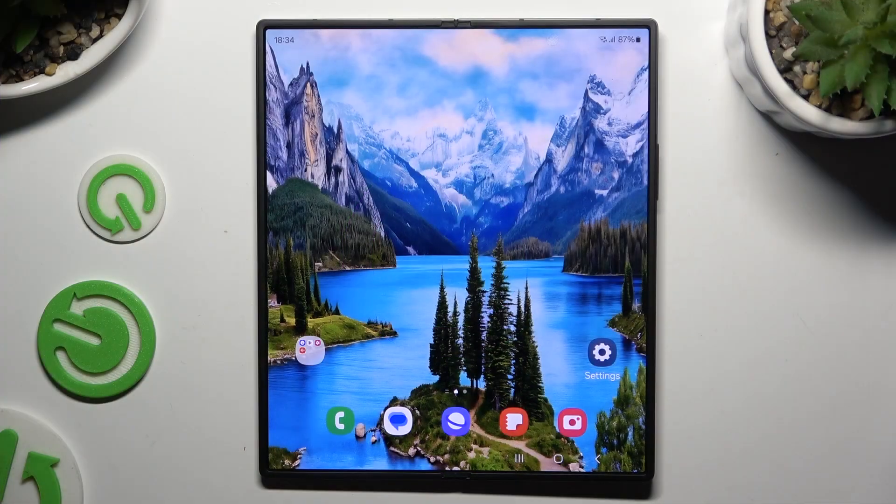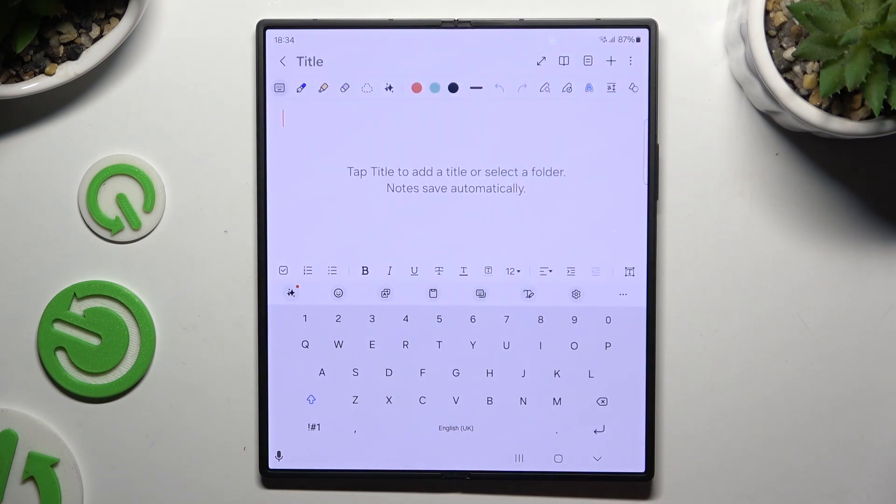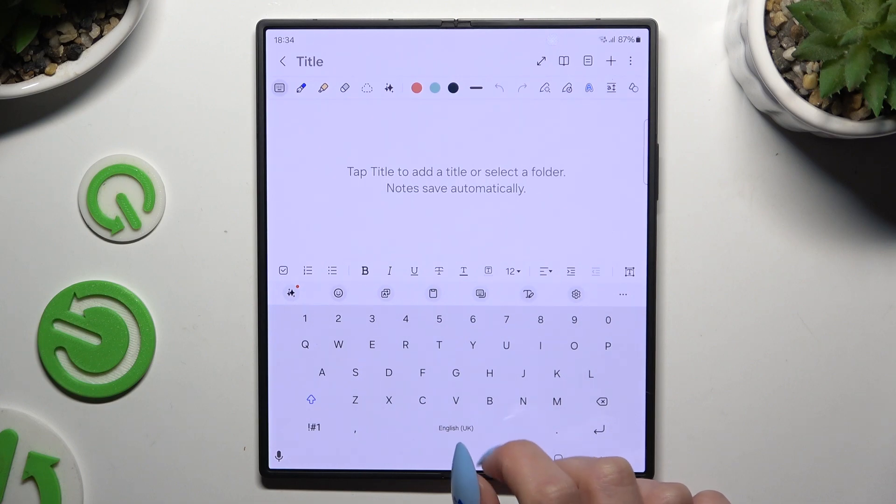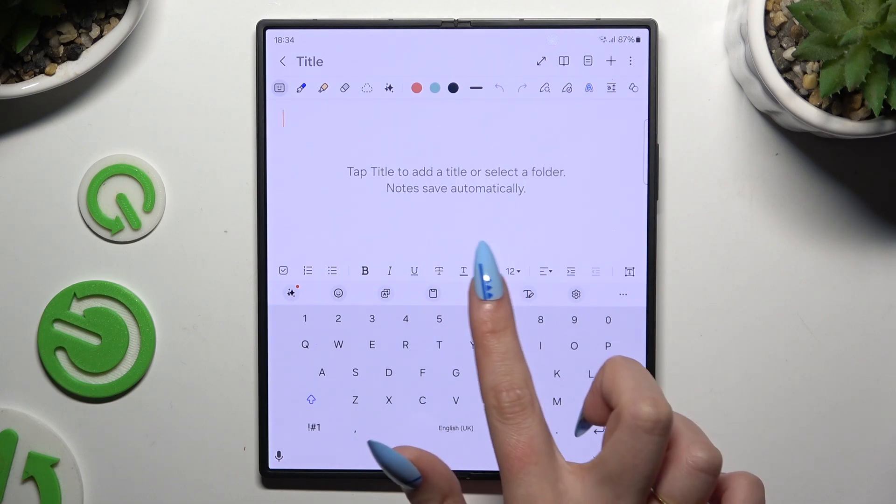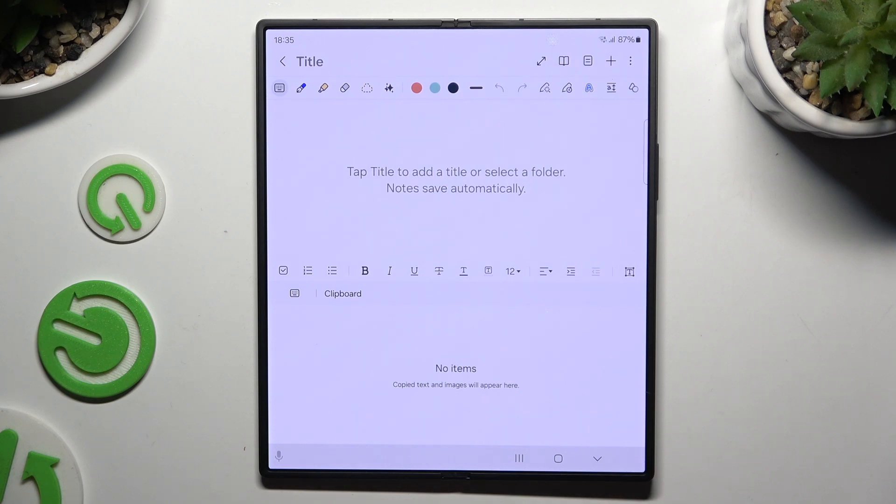Begin by launching your keyboard and clicking on clipboard at the top of it. All of your copied text and images will appear over here.